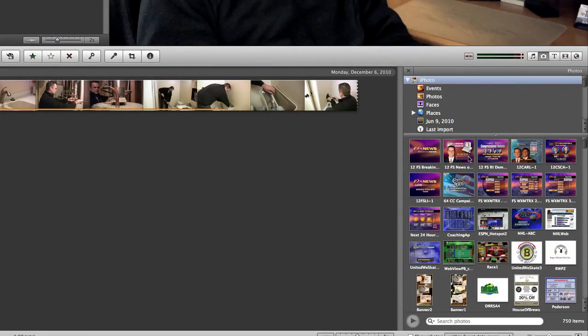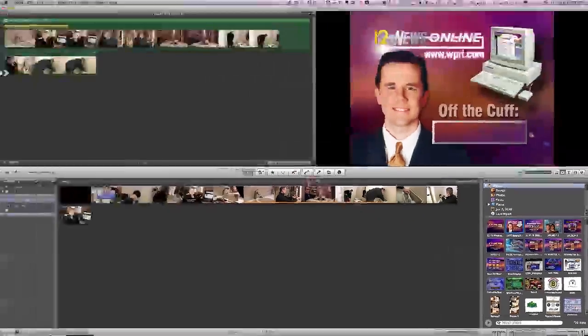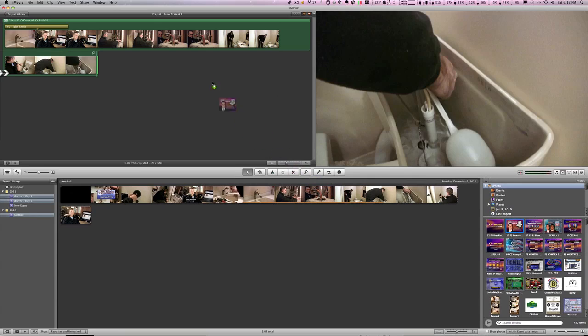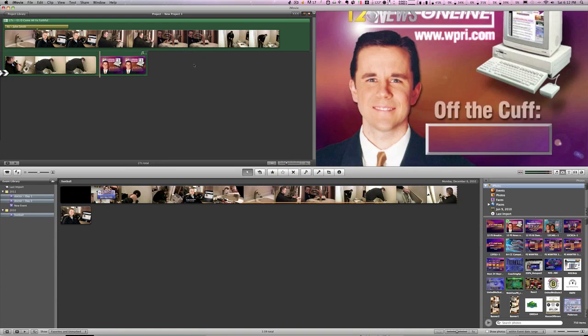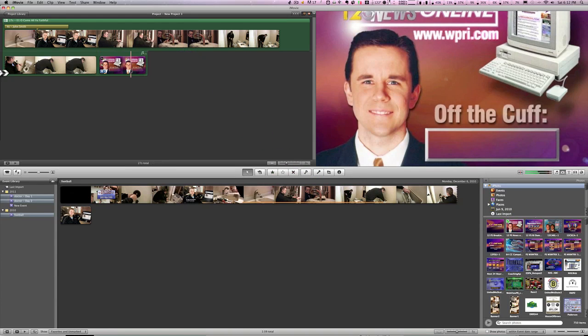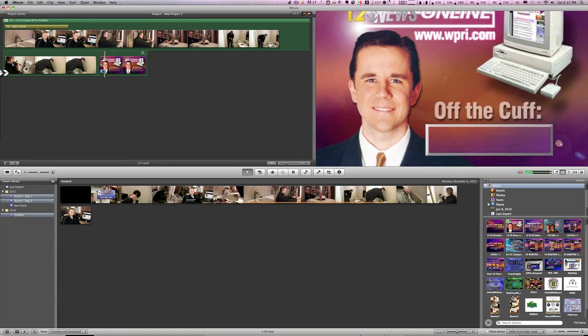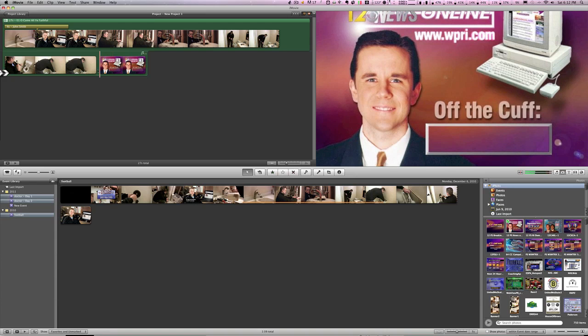Simply grab any photo that you'd like, drag it up into your movie and instantly you have a new image inside of your movie.